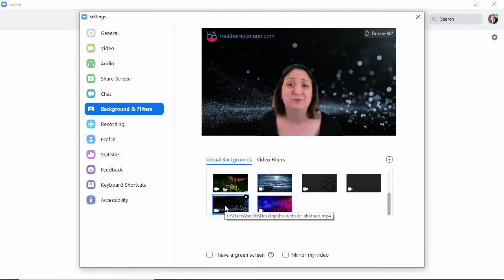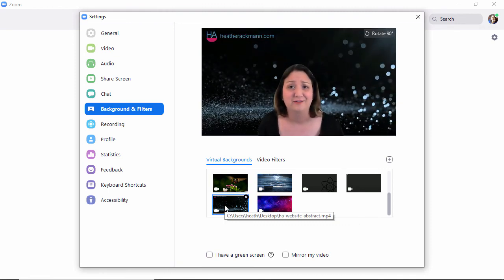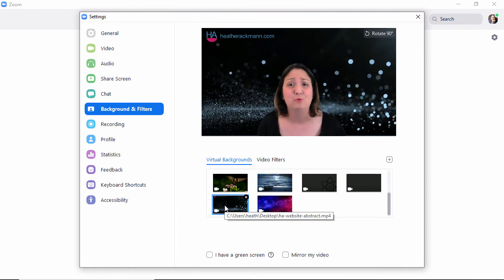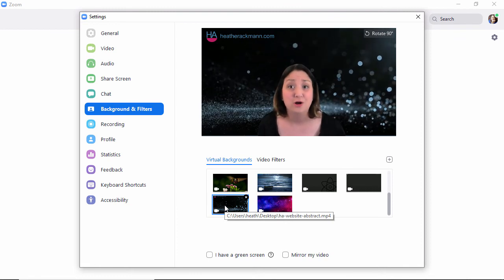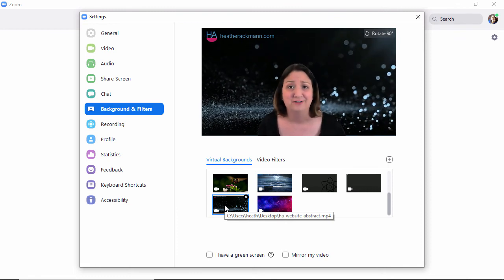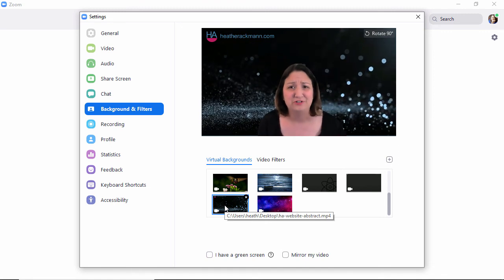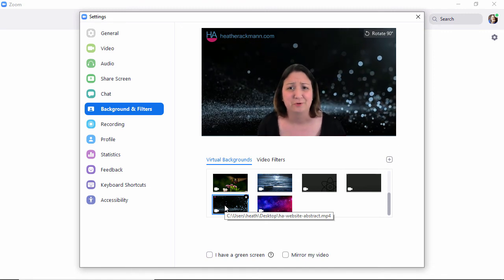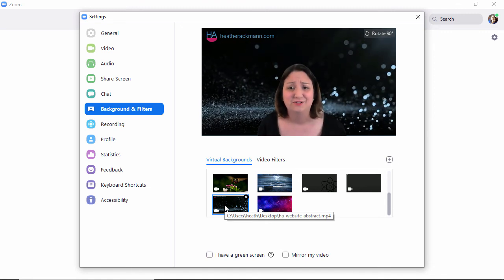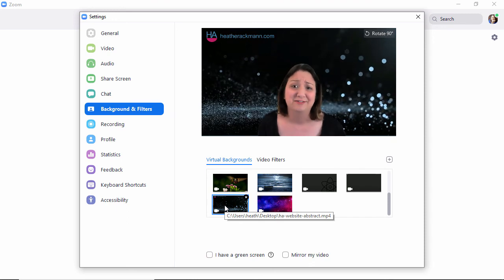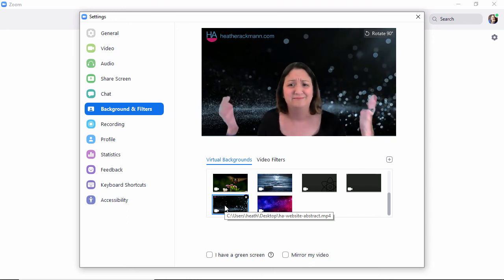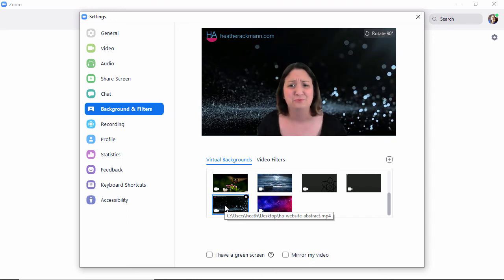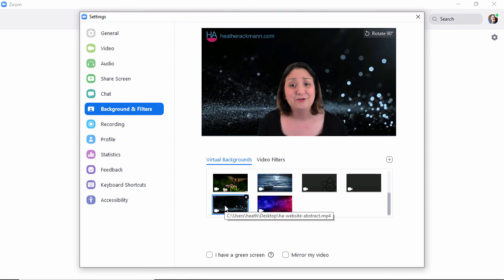You don't want your backgrounds to be too distracting. Again, remember, people will be watching this for long meetings. They don't want to, you don't want to take away too much attention from the person who's speaking. So subtle is better in general. I think this is a little too much even.